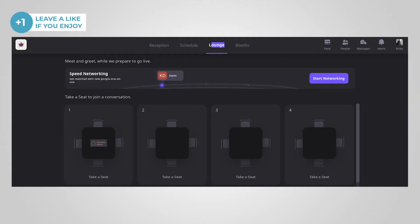Airmeet offers networking features, such as the ability to join networking tables, and they have matchmaking features that connect people in one-to-one meetings based on their interests. And this is really neat. And of course, I'll show you how this works later in the video.